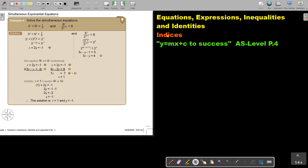In this video we are going to continue with indices. You will find this on page 4 in the Namibia AS level mathematics textbook, 'y equals mx plus c to success'. Let's look at simultaneous exponential equations.